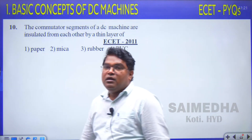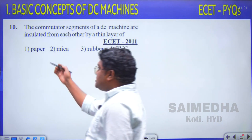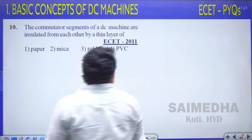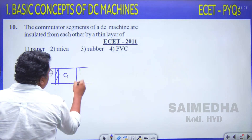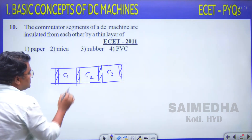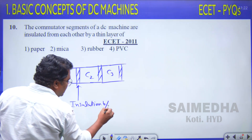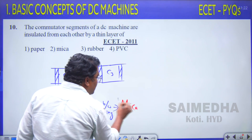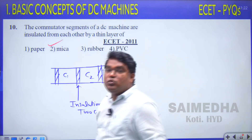Question 10: The commutator segments of a DC machine are insulated from each other by a thin layer of — option 1: paper, option 2: mica, option 3: rubber, option 4: PVC insulation. The insulation between commutator segments C1, C2, C3, etc. is mica insulation. Therefore, option 2 is correct.